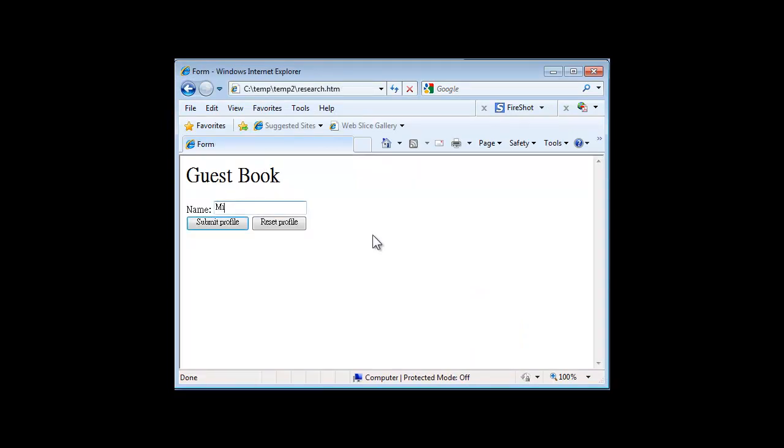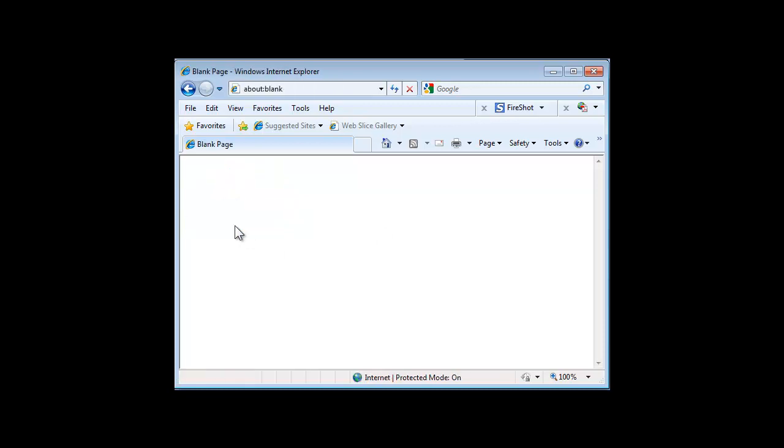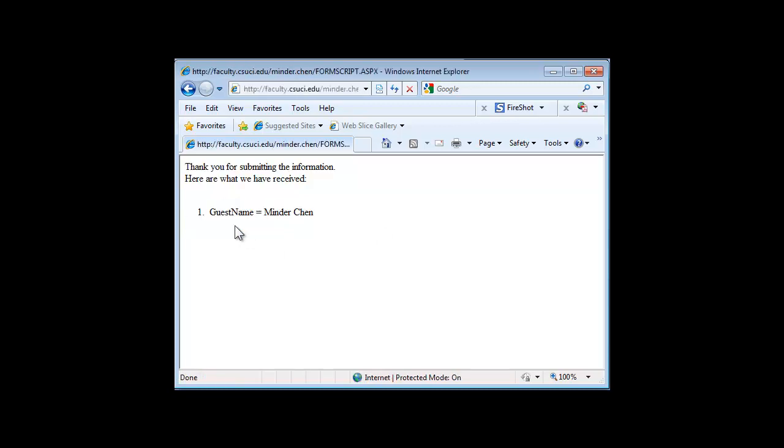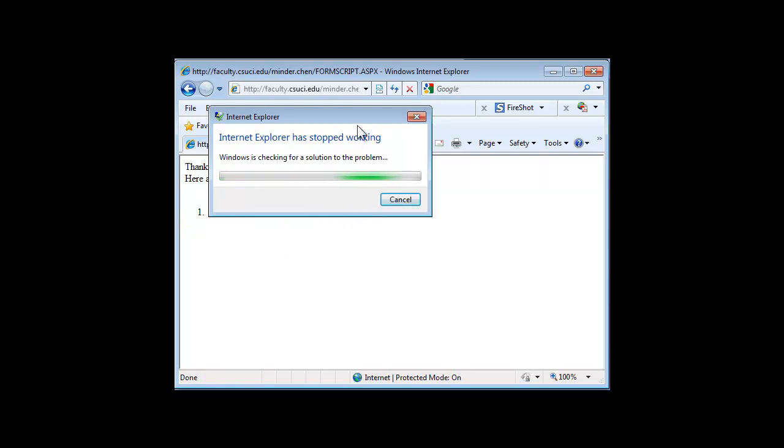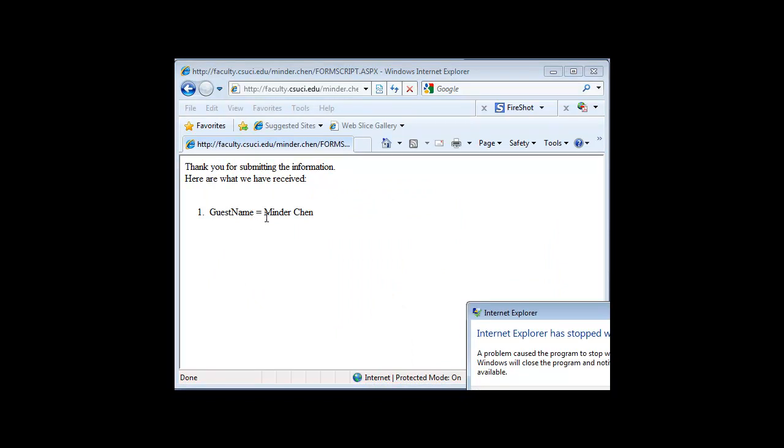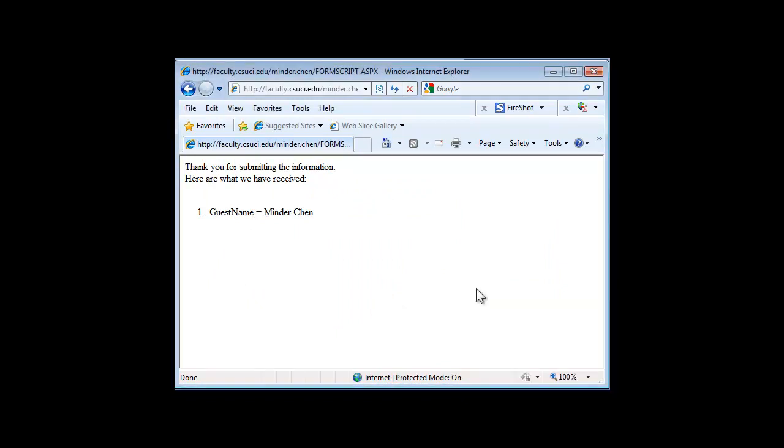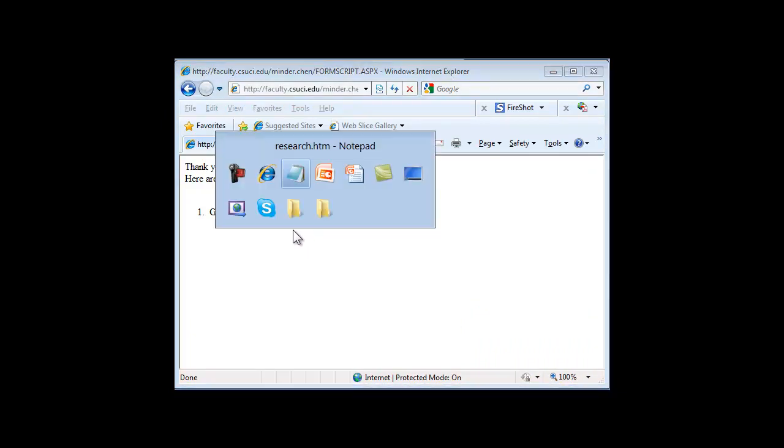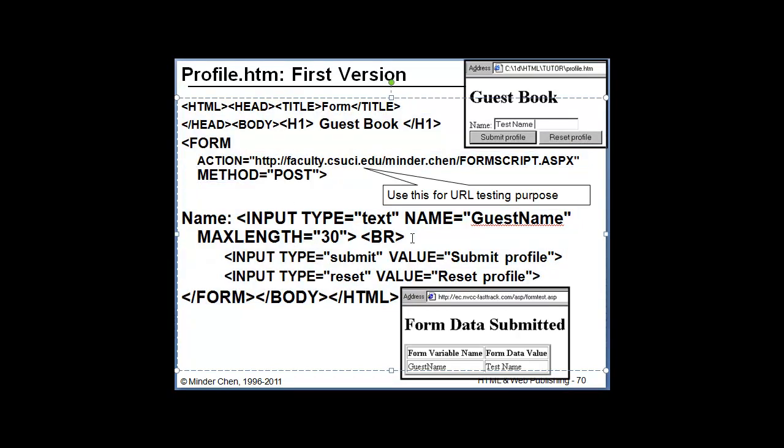And we will create research. Here I'm going to just enter Minzhu Chen. I'll submit. The guest name is the variable name for the text field. And Minzhu Chen is the value that the user enters through the text field. And the variable name for the text field is the value of the name attribute for this text form element, text field form element.